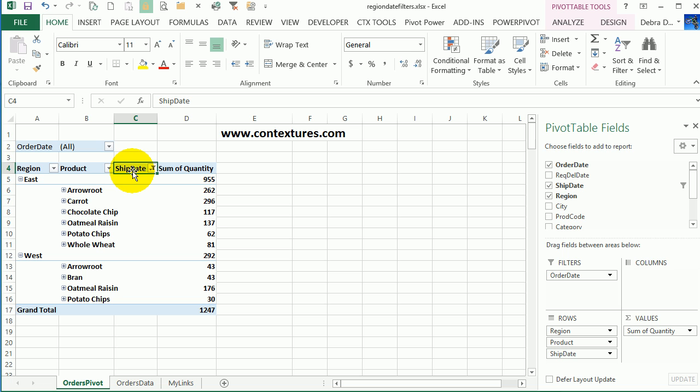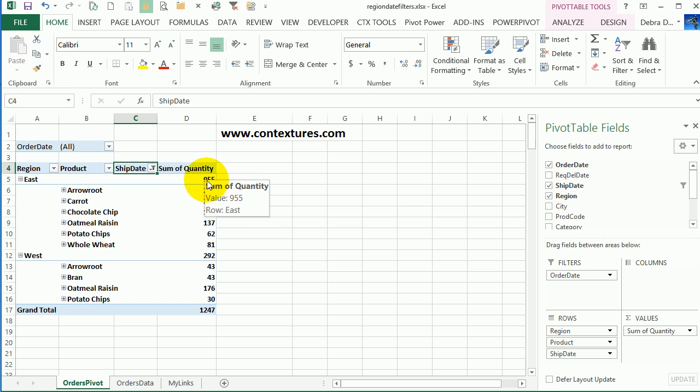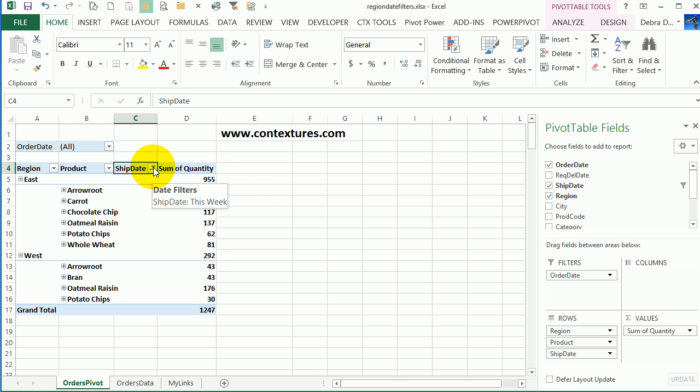So the heading is still there, but all the dates have disappeared. And we have a nice compact pivot table again. The total is still the same. And if I point to this filter button, it shows that the filter for ship date is this week.